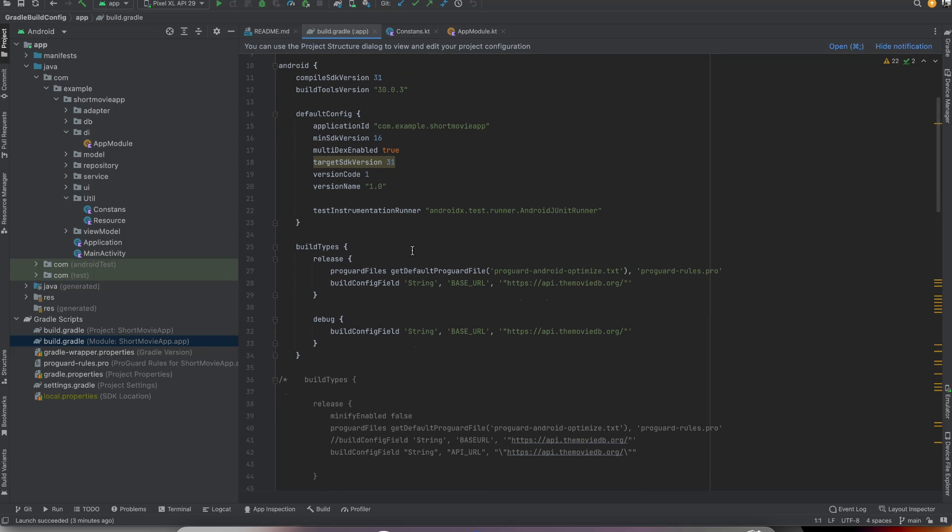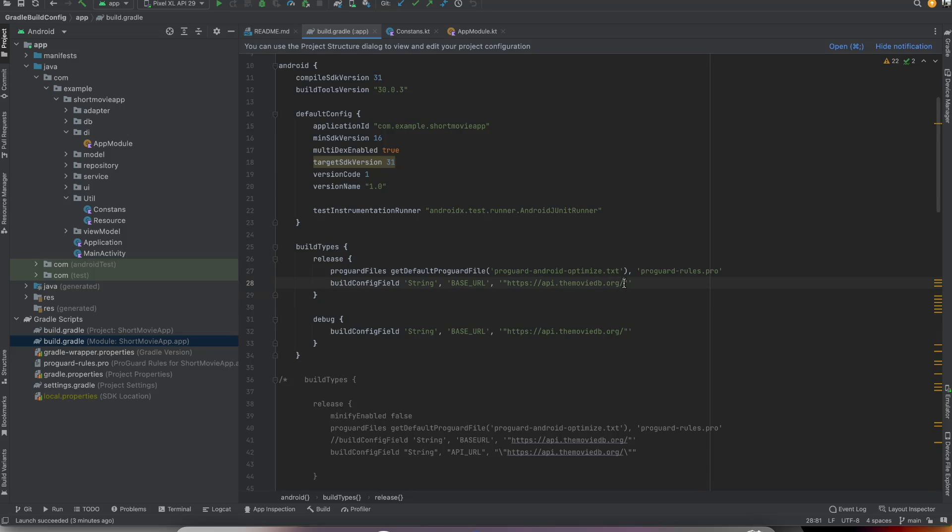You can write this inside your module-level Gradle file. As you can see, I defined a base URL here, and I use this base URL inside the dependency injection for Retrofit.